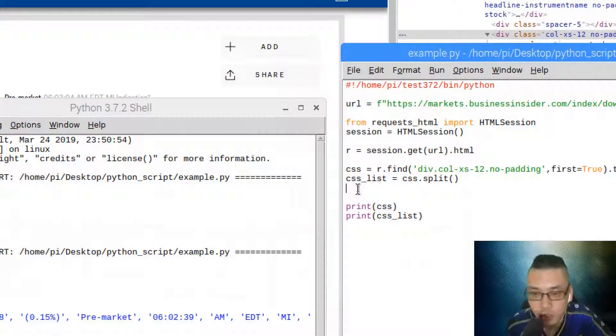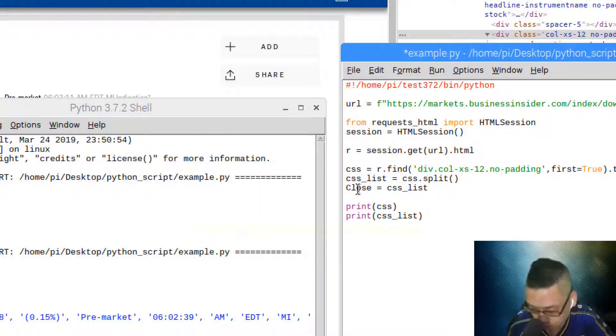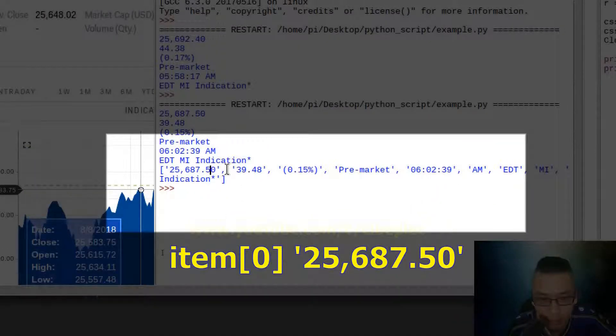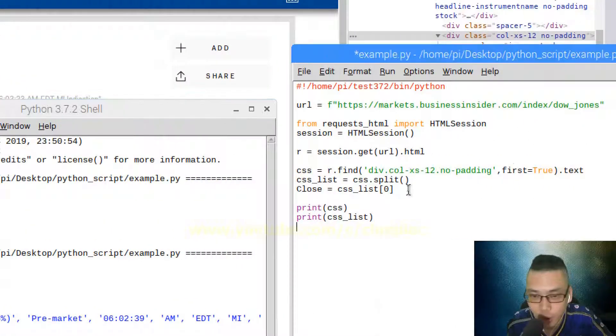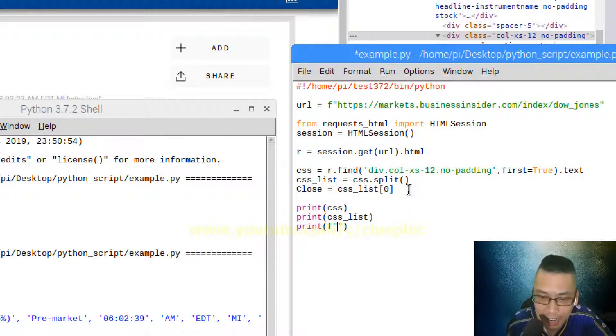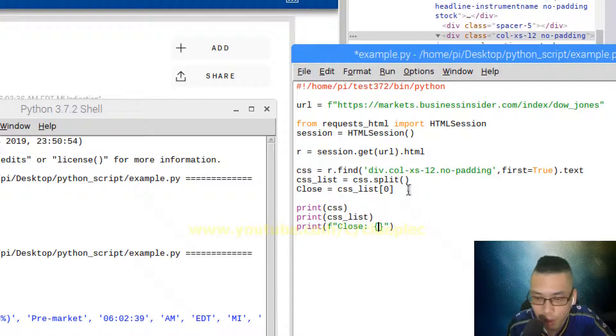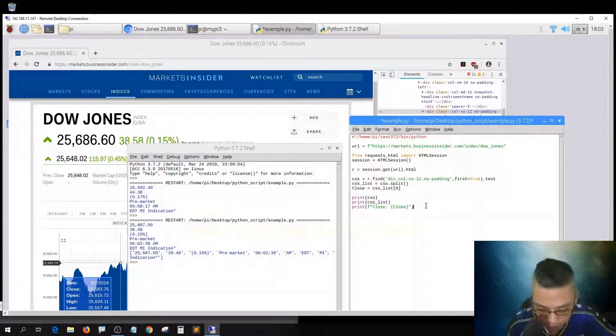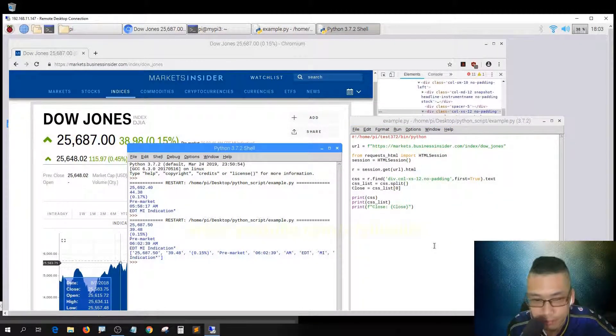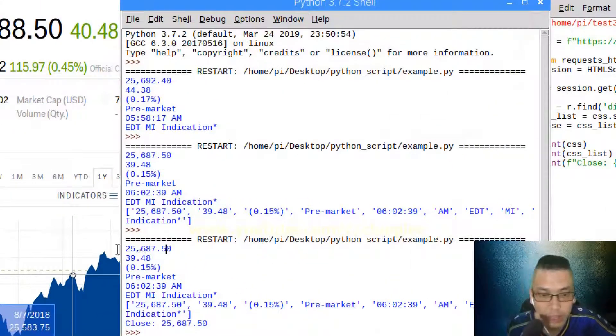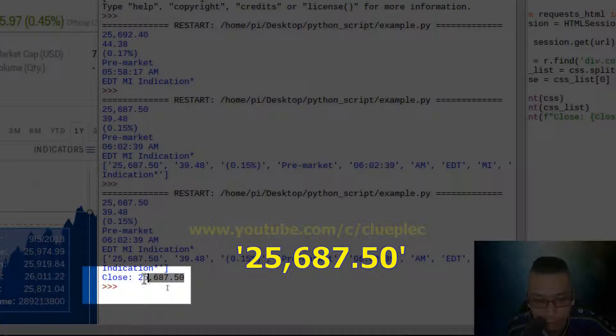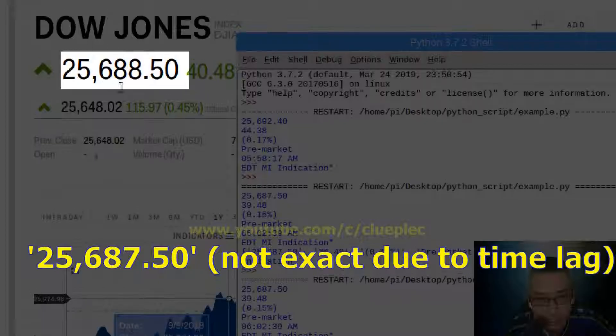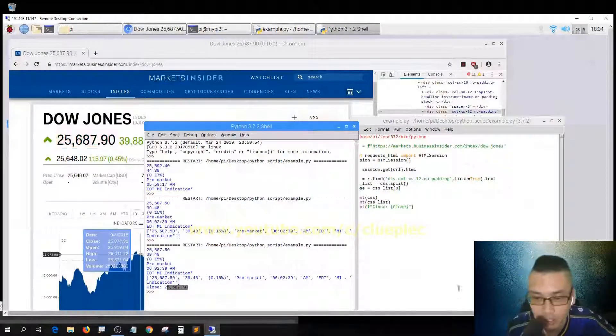This is the zero item, which is this one. This is what I want. The item zero is what I need. So close equals CSS list and I refer to the zero item. When I print close, I'll put an F string and name it close with a curly brace to wrap around the variable close. I get 25687.5, which is close to this one. This is the close.